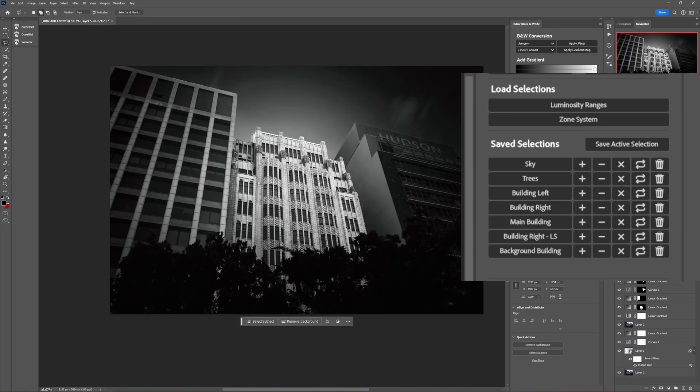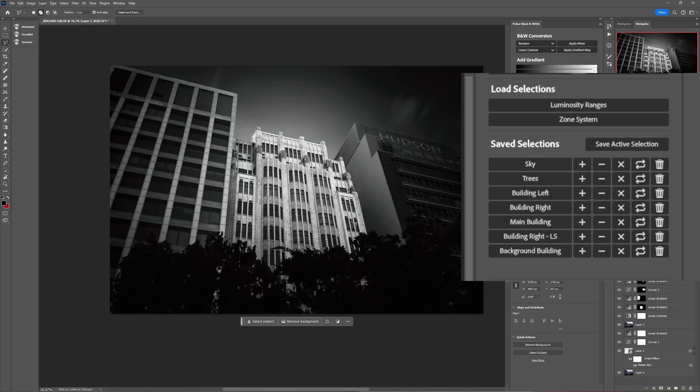Okay so that's pretty cool. Now when would we want to think about using the subtract option and subtracting selections from each other? Well let's suppose in this scenario we have already created a selection for the sky and we've already created a selection for these trees in the foreground and now we want to create a selection for the buildings.